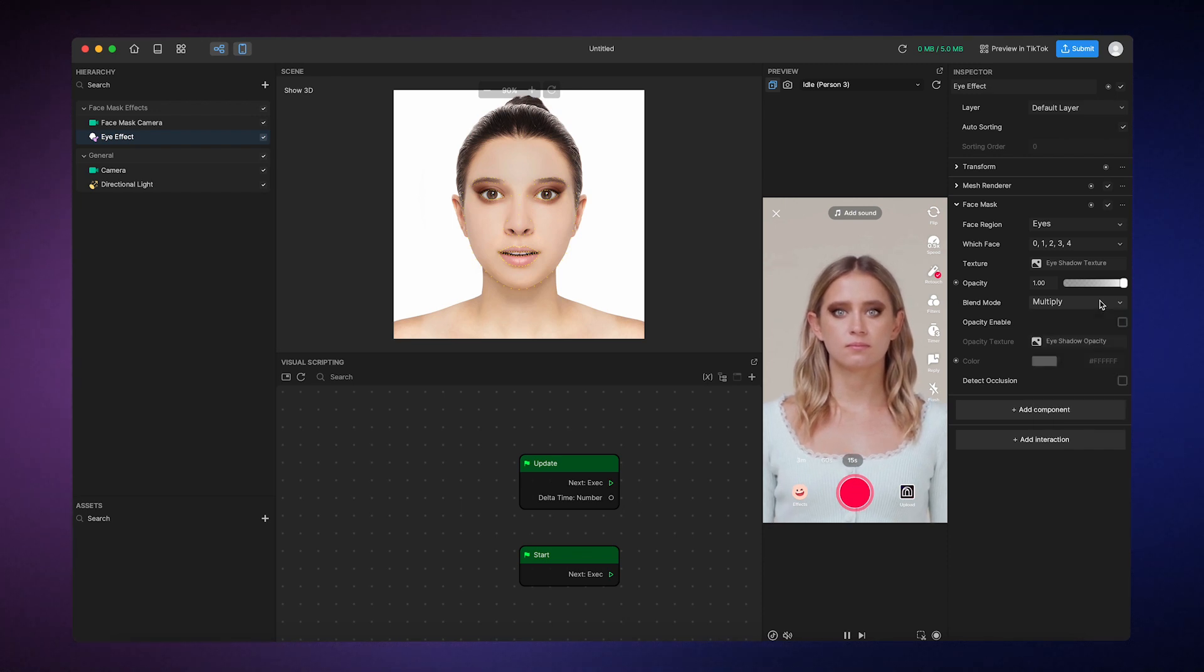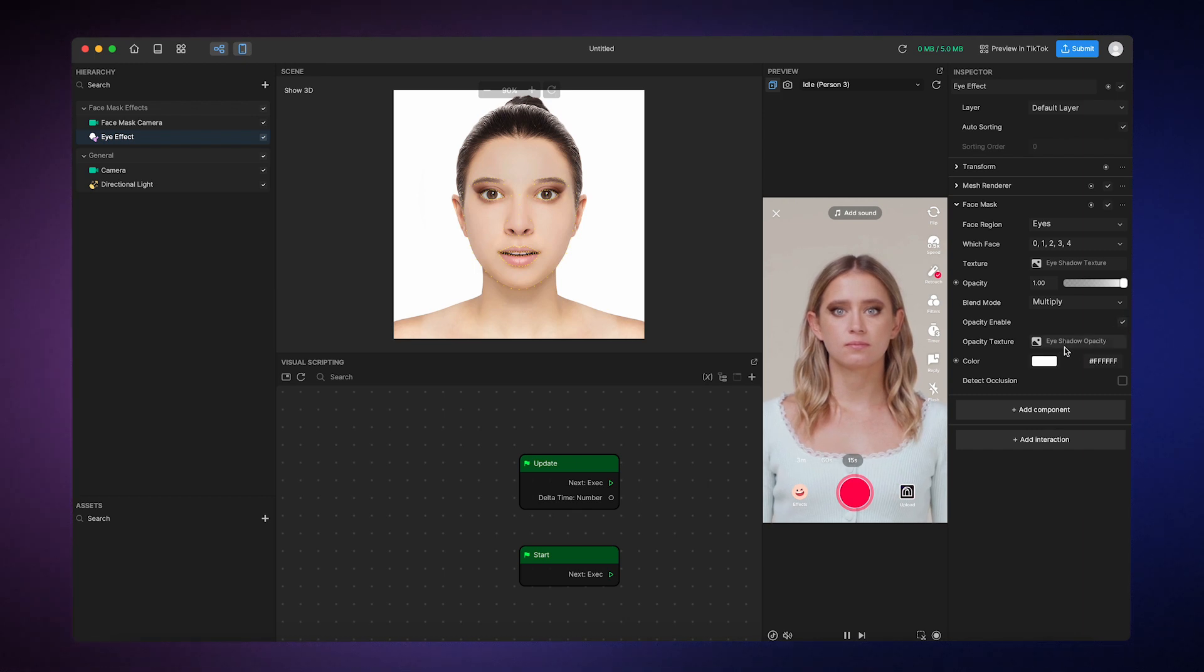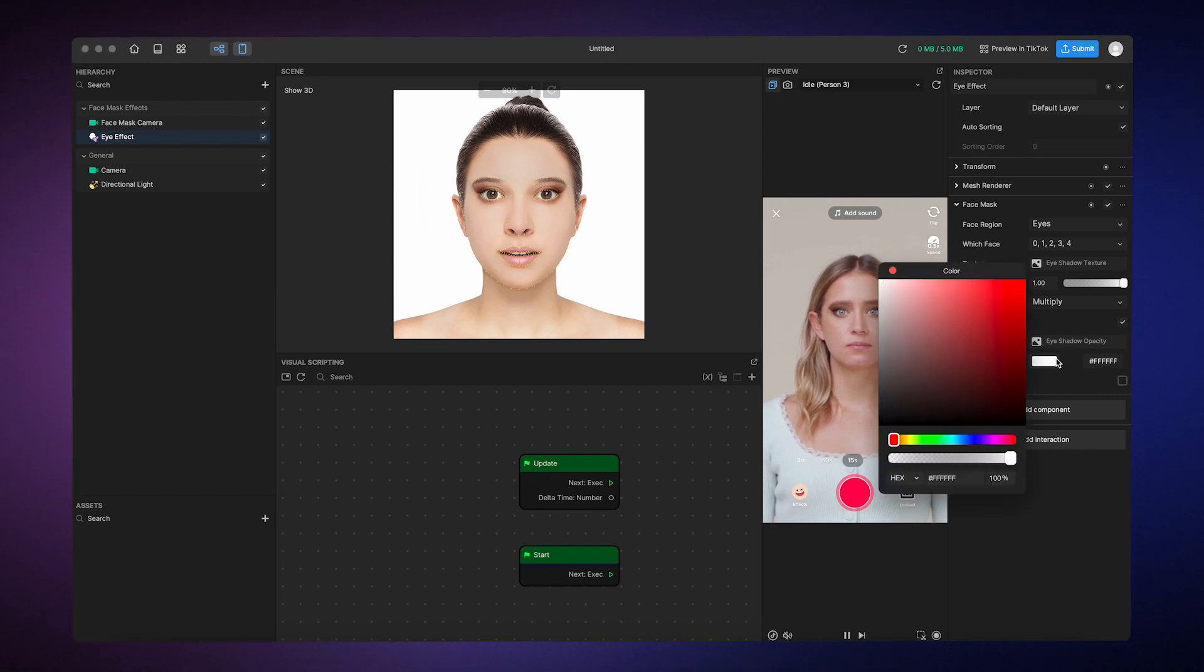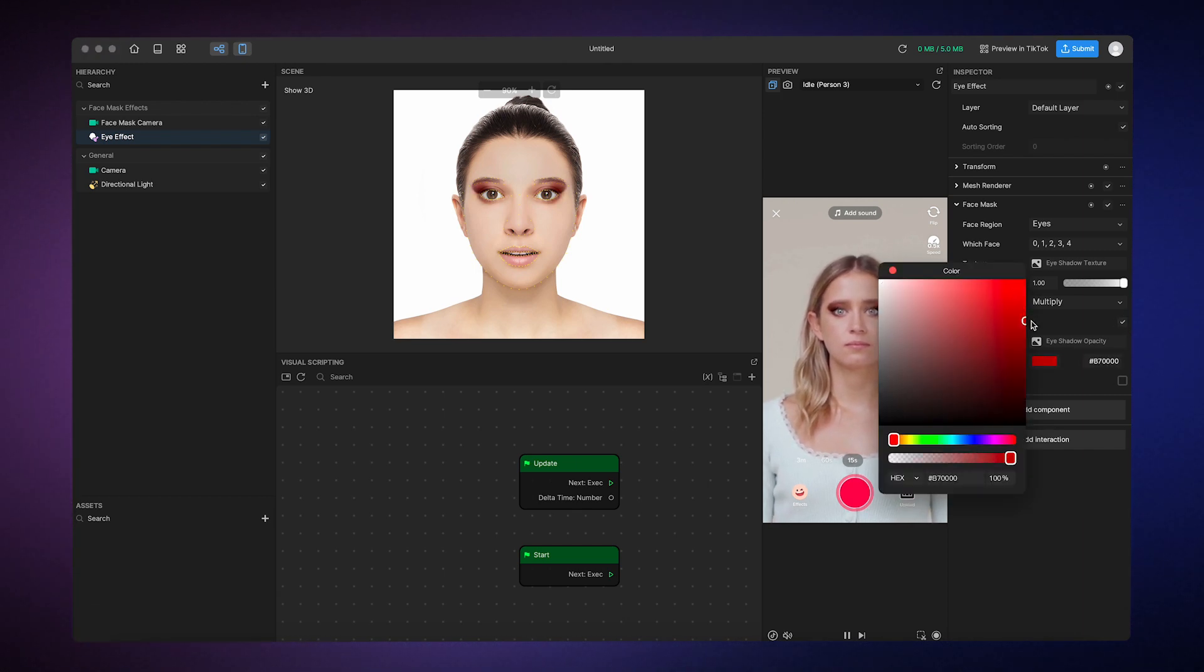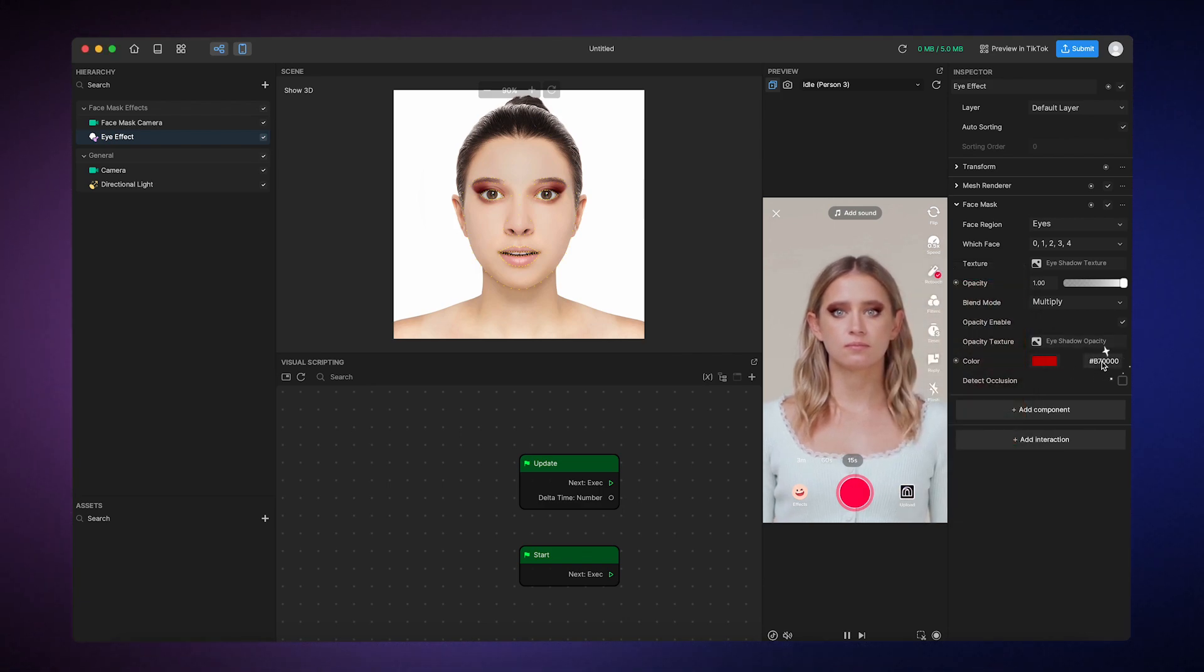To change the color of the eyeshadow, you can check the opacity enable checkbox and then choose your desired color from the color picker or enter a specific hexadecimal color code.